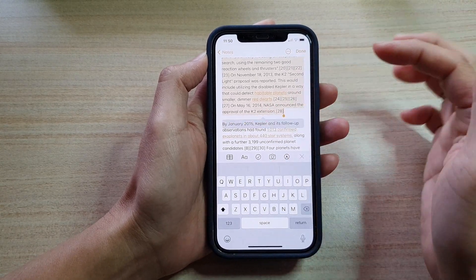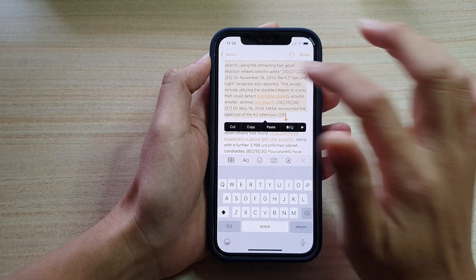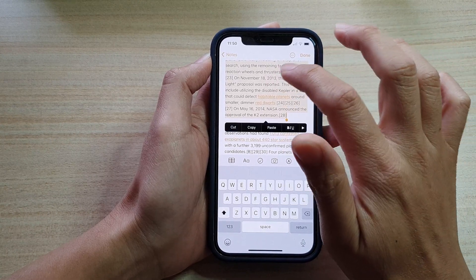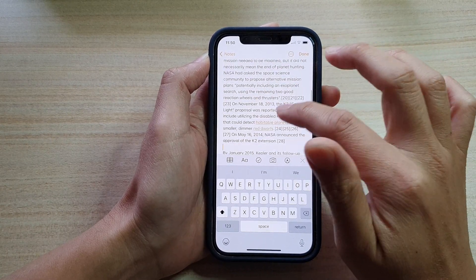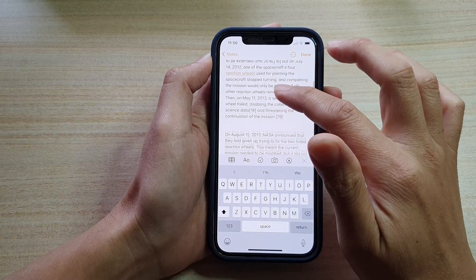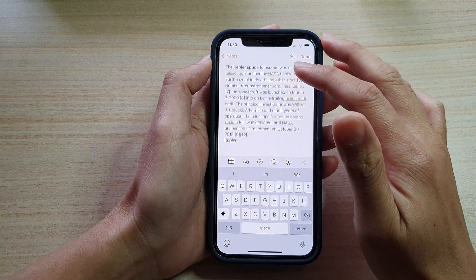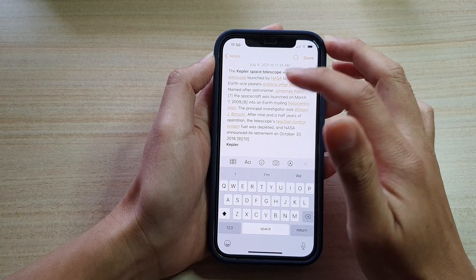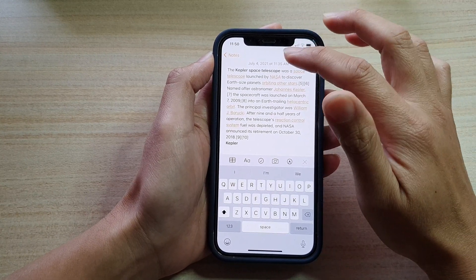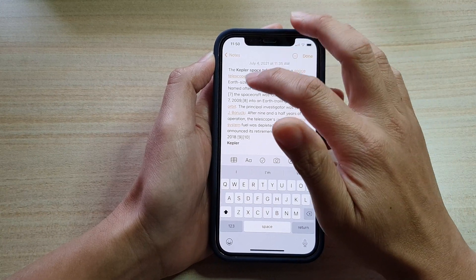So in this case I'm going to copy, and then I'm just going to double tap on it again to deselect the text. So that was the third way to do it, and the fourth way is to select all the text in your document.